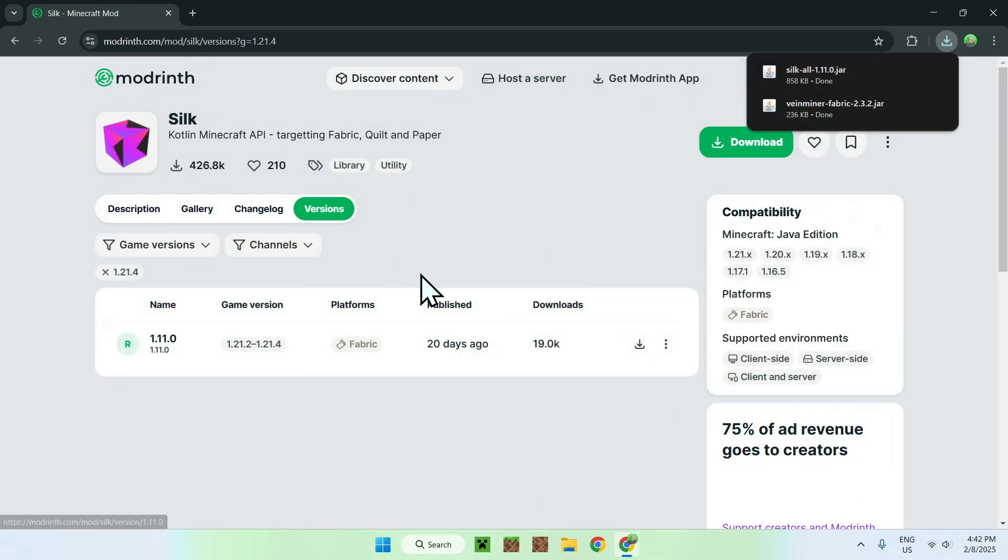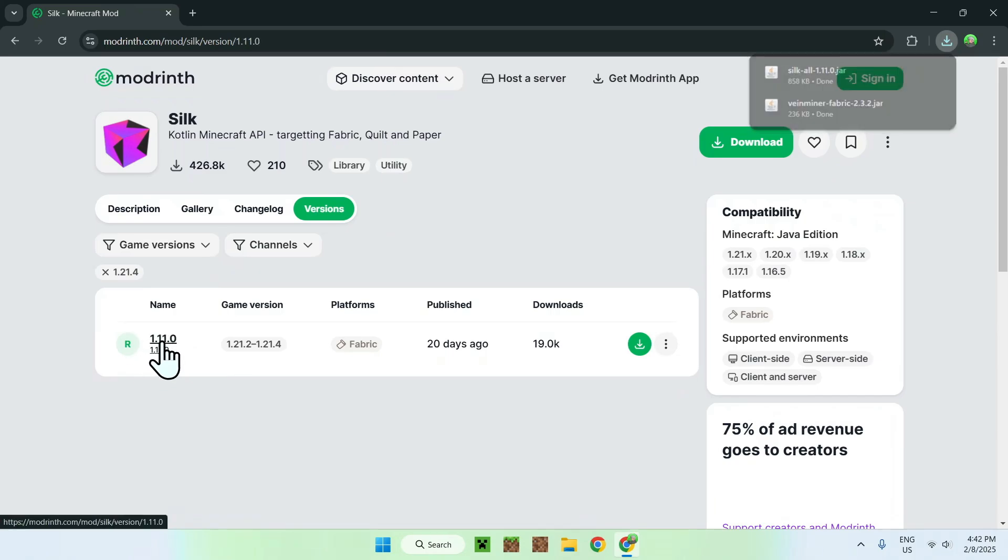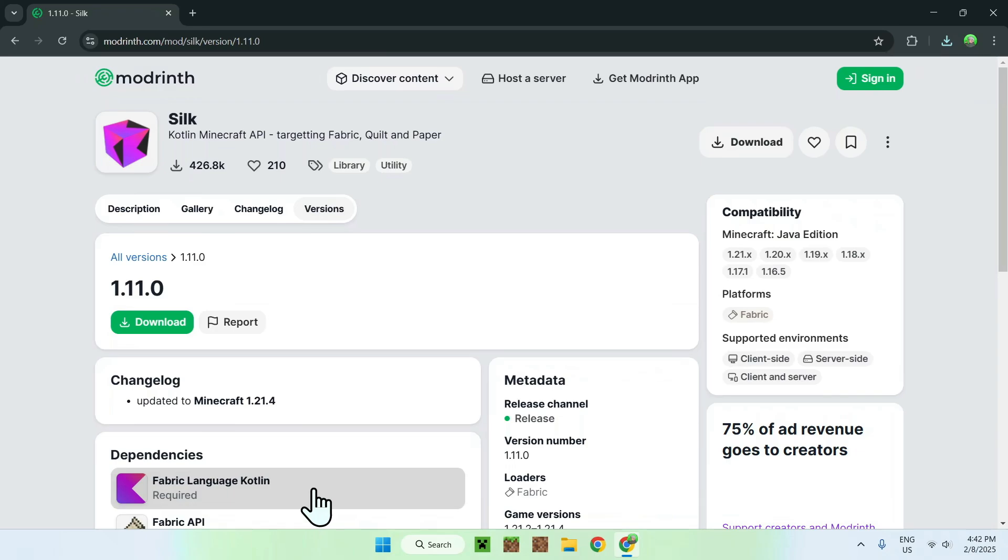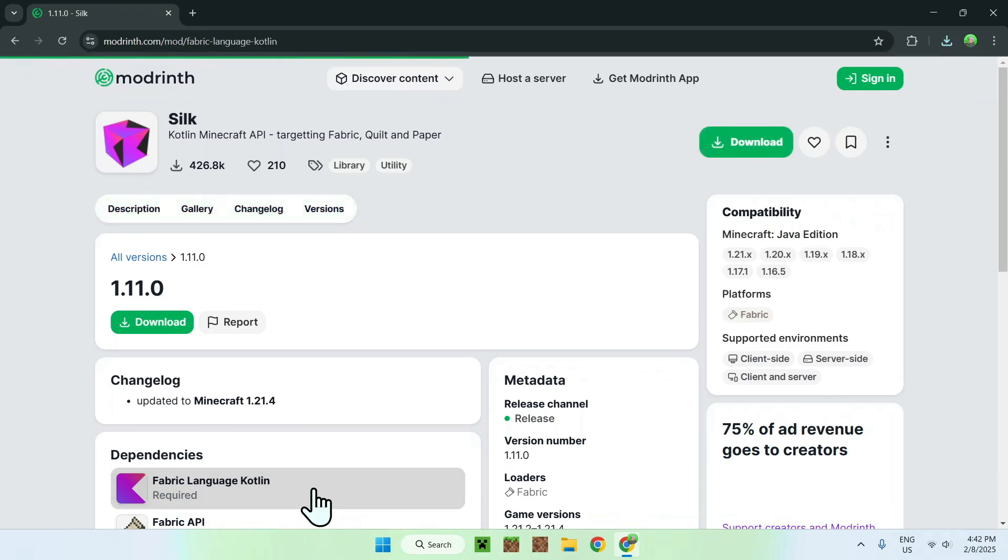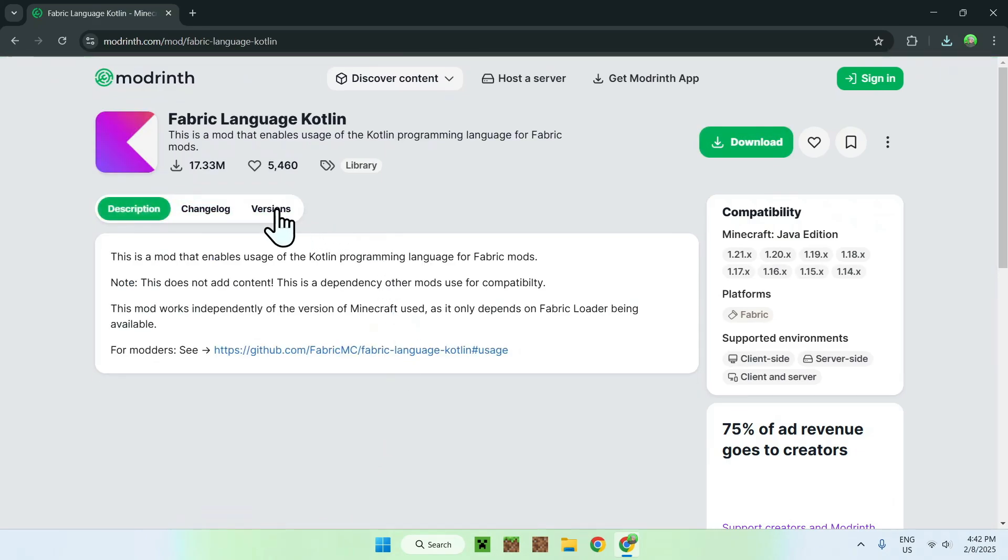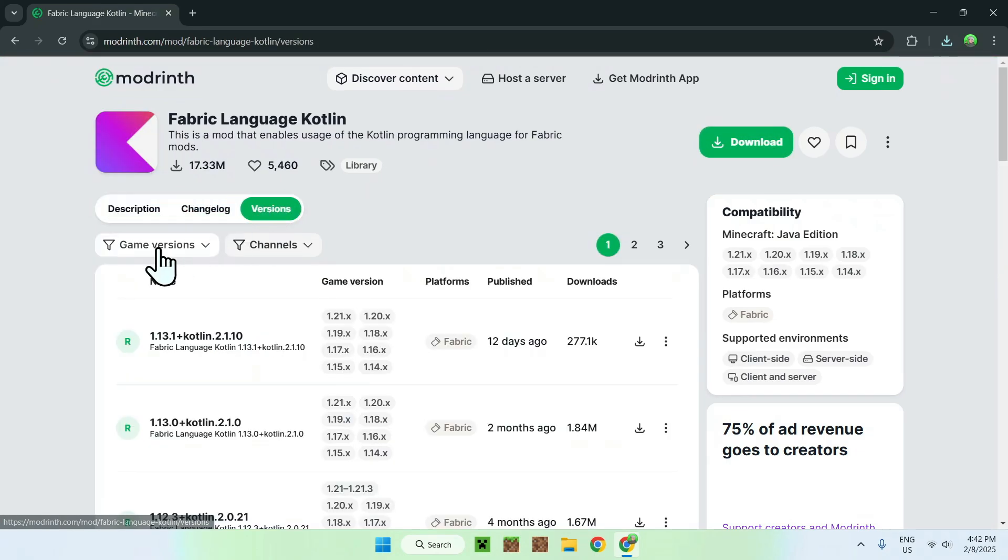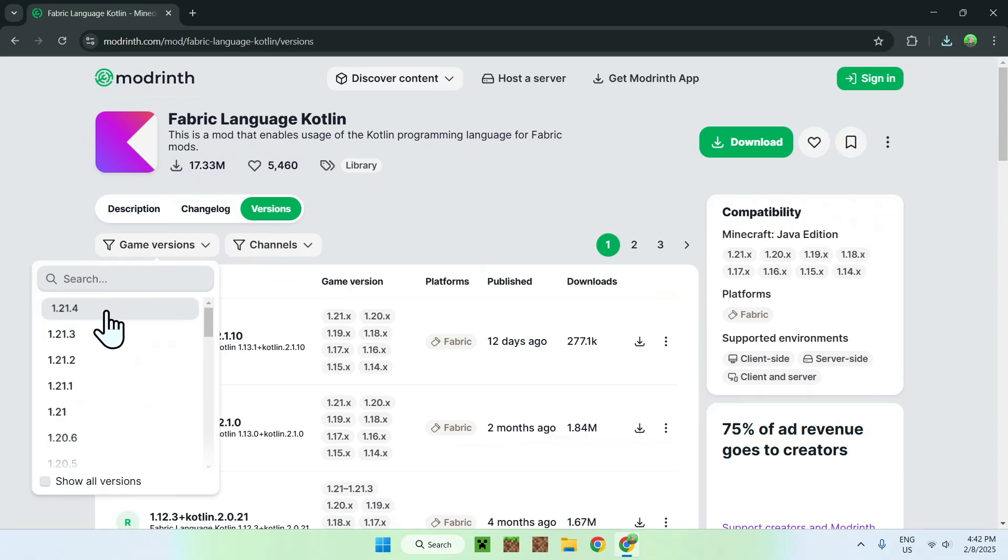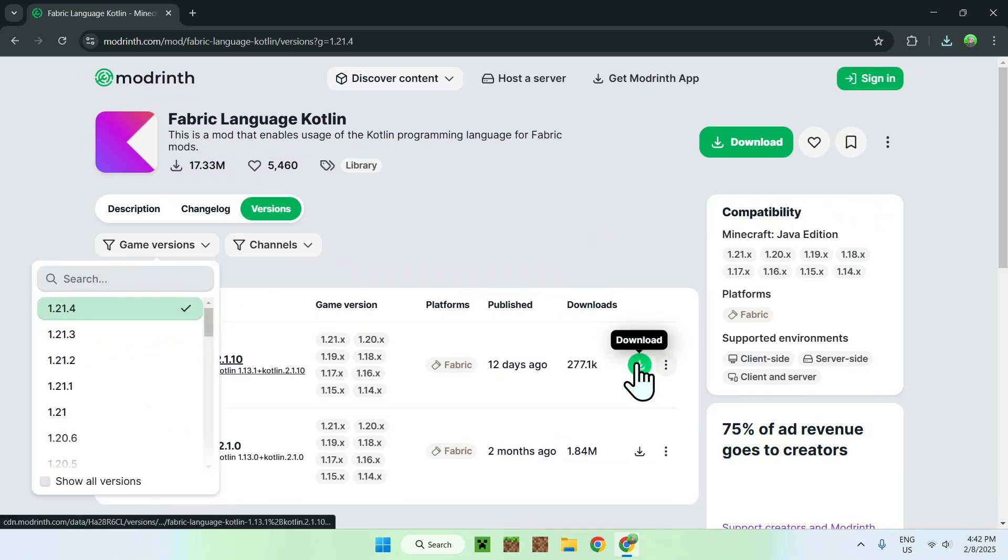Then what you want to do is go and click on the name of the version for Silk. You should see Fabric Language Kotlin. Simply click this. Versions like before, game versions, the game version that you chose, and the green download button.